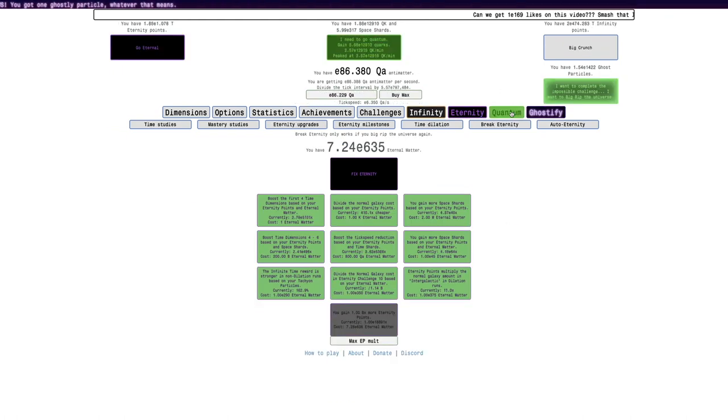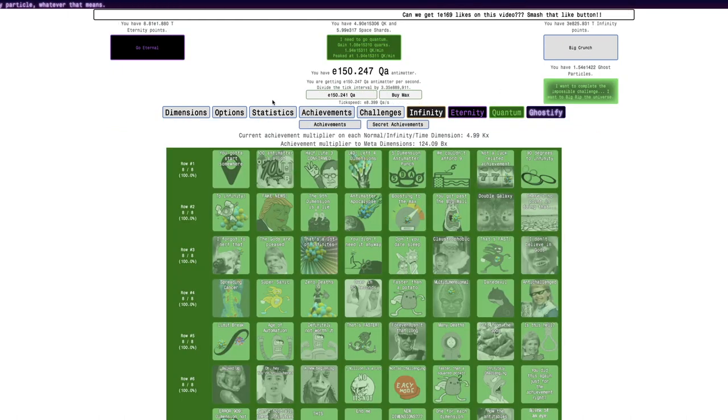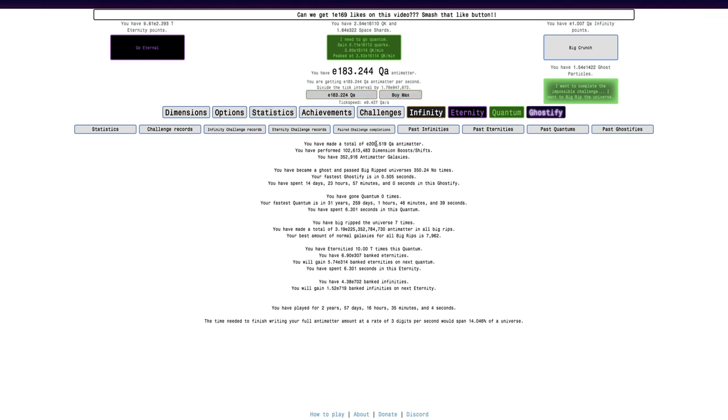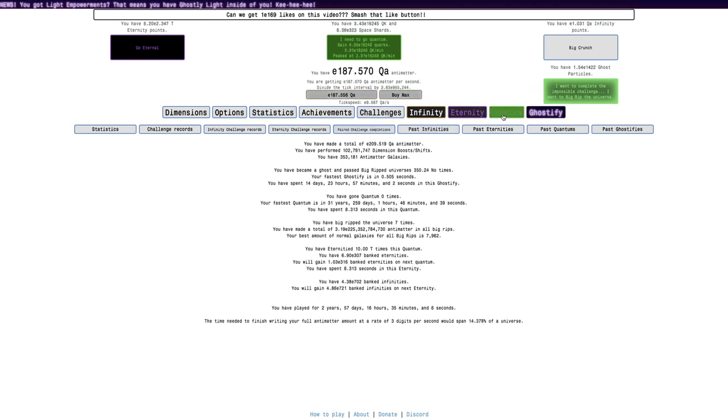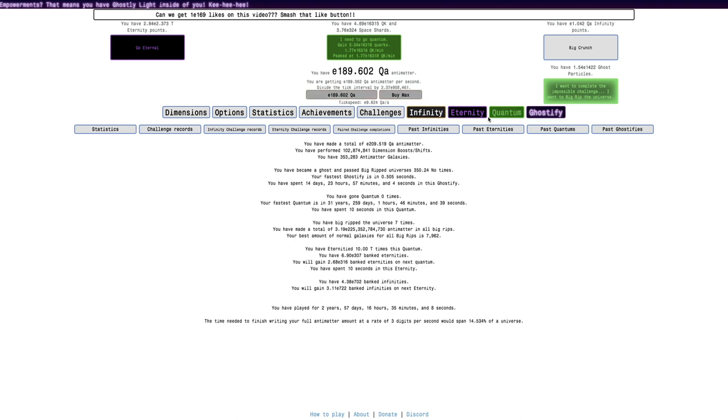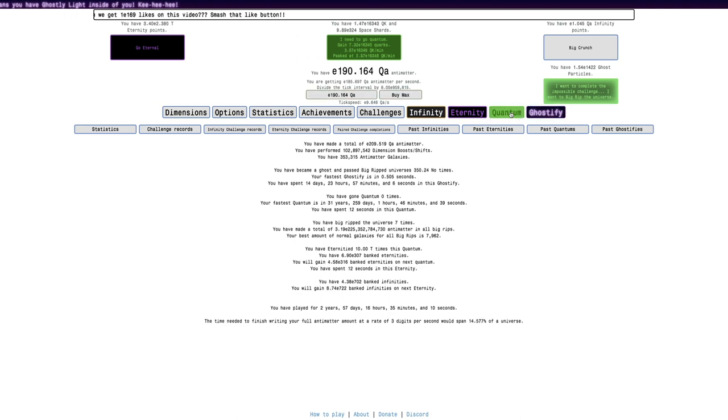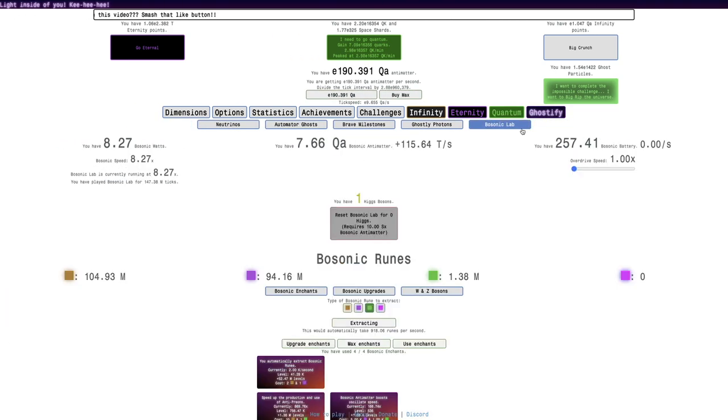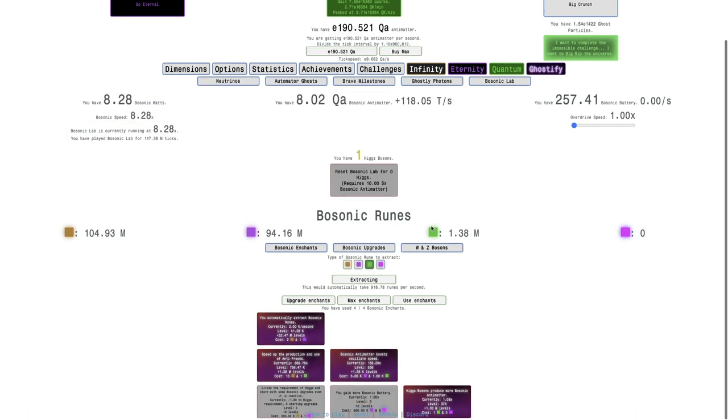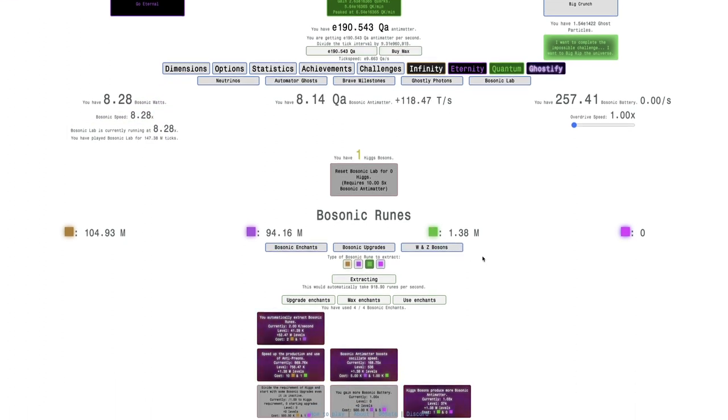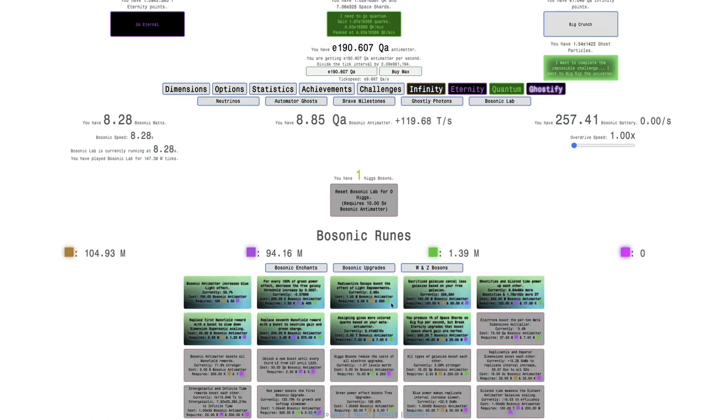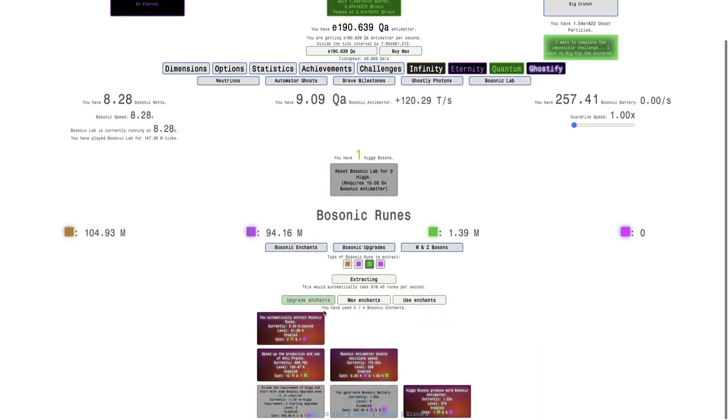I have E390 spins, which is definitely the most I've ever had. I should probably go out of Big Rip and I could reach a new antimatter record. The previous antimatter record is E209 quadrillion. It doesn't look like I'm going to reach it, but I'm still going to reach like E190 quadrillion, which is really good. It's going to give me more Bosonic Watts and more Bosonic Antimatter.